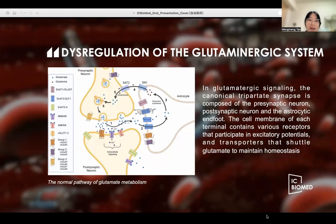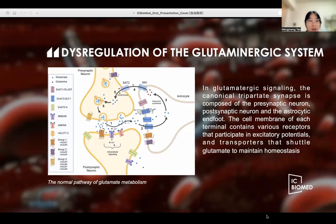Glutamate is an essential neurotransmitter involved in neuron and glial cell interactions, and the main transmitter released by sensory afferents in the nervous system, which means that glutamate performs a pivotal role among the pain-related neurotransmitters. The expression of glutamate receptors and transporter proteins is dysregulated in chronic pain. The elevation of extracellular glutamate levels can contribute to the development of neuropathic pain.